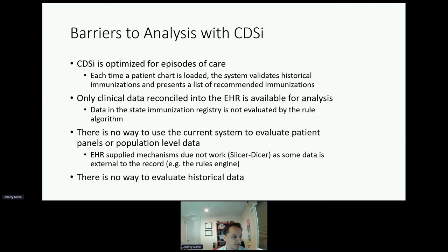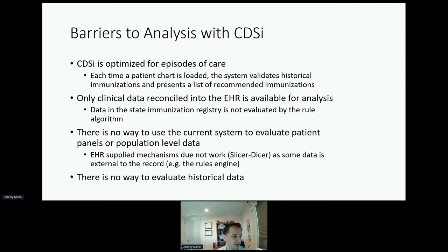The system also only has access to clinical data reconciled into the EHR. Other data, such as data from the state immunization registry, is not evaluated. While we have shown our internal data to be fairly comprehensive, it does have the potential to impact evaluations of subpopulations who may not have their data in the system. There is also no way to use the current system to evaluate patient panels or population-level data, and analysis at the patient level would be too time-consuming on large panels. EHR-supplied mechanisms such as slicer-dicer don't work well because they can't see our rules engine. Finally, there is no way to evaluate historical data — for example, comparing vaccine rates pre- and post-COVID — because everything in the care assistant is evaluated in real time.